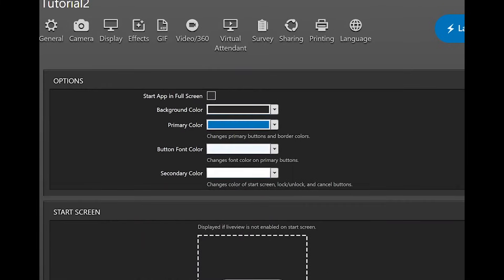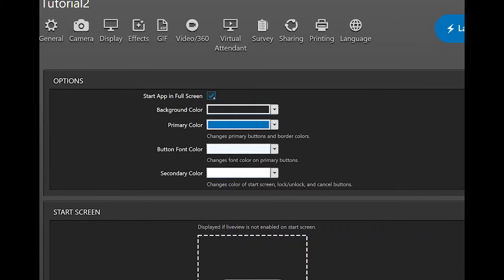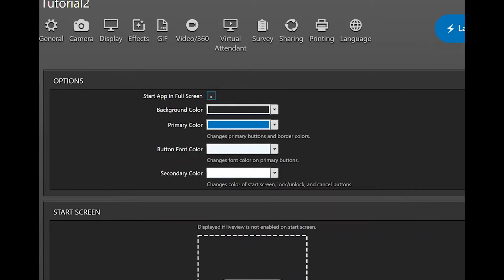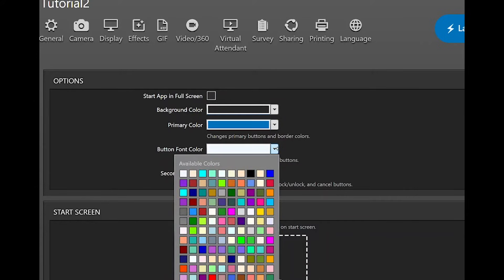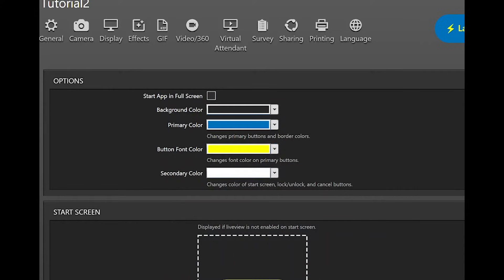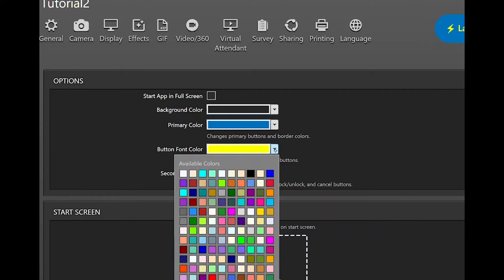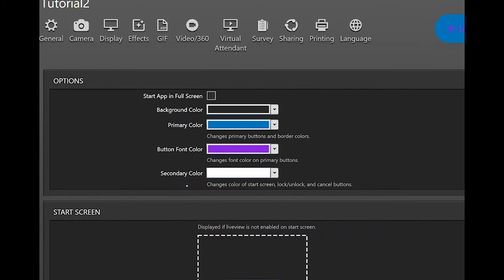The display setting. In the options you can choose to start the app in full screen, use this when you want to start up your computer and everything should start up in a ready-to-use photo booth. You can choose the colors for text, buttons, and standard backgrounds here.